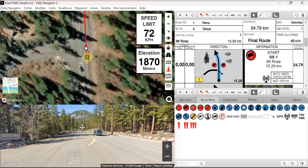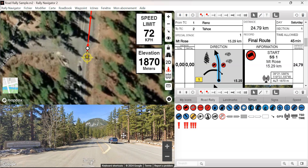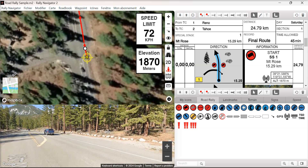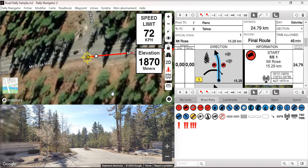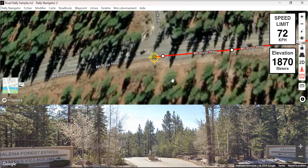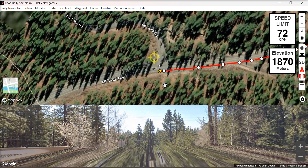We have a much improved street view — much larger frame, and moving the street view now controls the map. We also have a larger full-screen map and street view, which is helpful when you're running out your route.